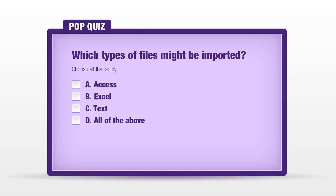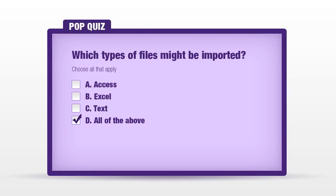Let's take a quick moment for a pop quiz question. Which type of files might be imported? A. Access. B. Excel. C. Text. D. All of the above. D is the proper answer here because you can import Access, Excel and text files using the proper tools in the import ribbon.